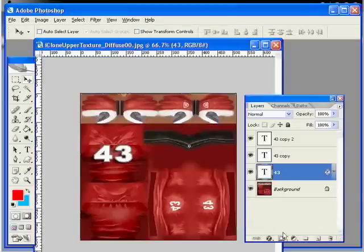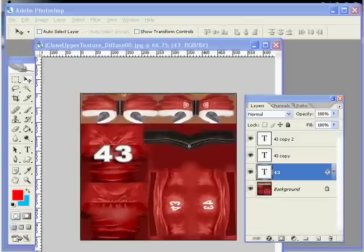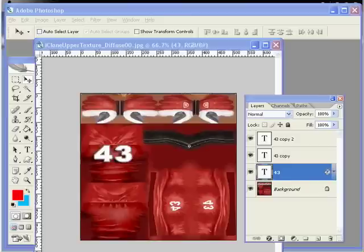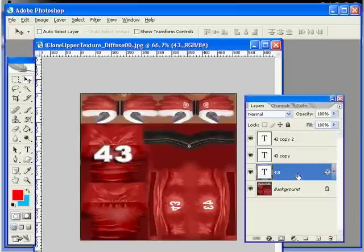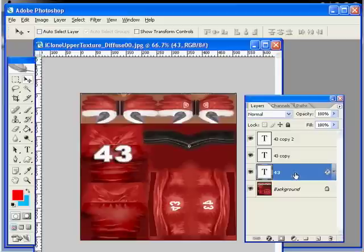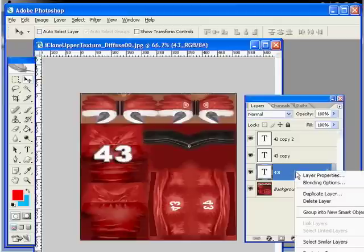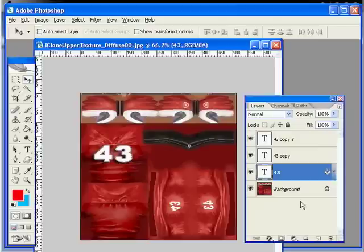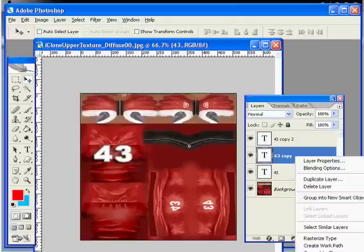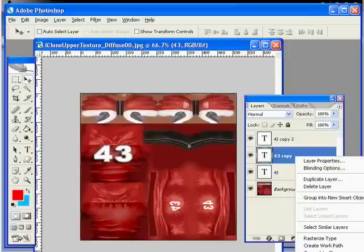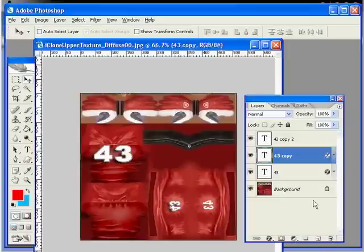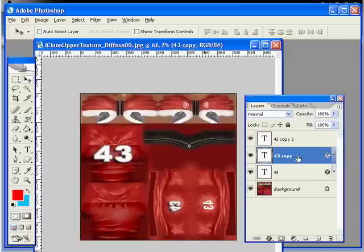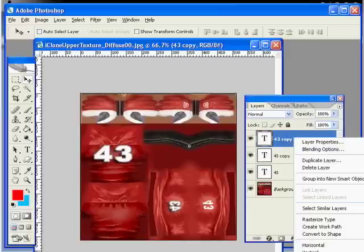You are now ready to move on to step number six. Right click on the layer that you wish to copy your Layer Style from and select Copy Layer Style from the menu. Then right click on the layer you wish to copy your Layer Style to and select Paste Layer Style from the menu. This will copy both your drop shadow and stroke settings to other text layers. Do this for both.